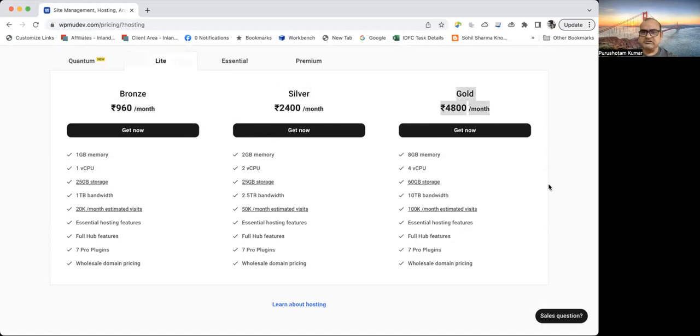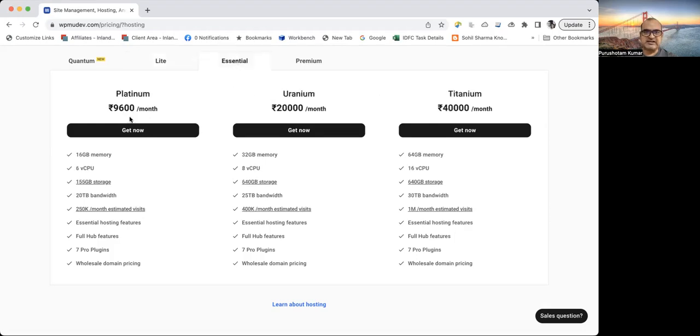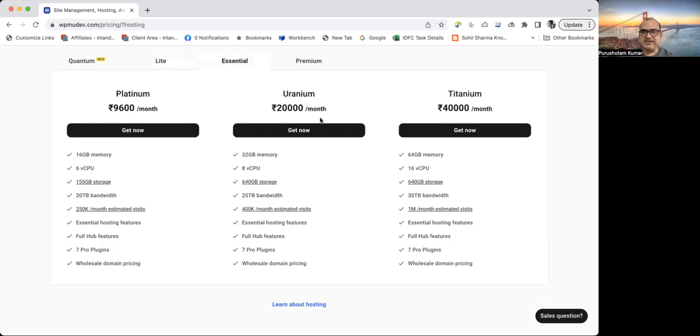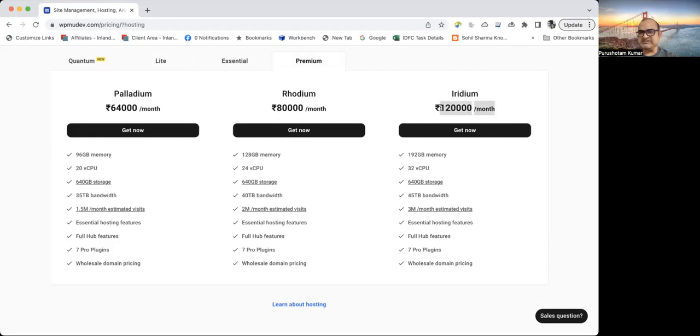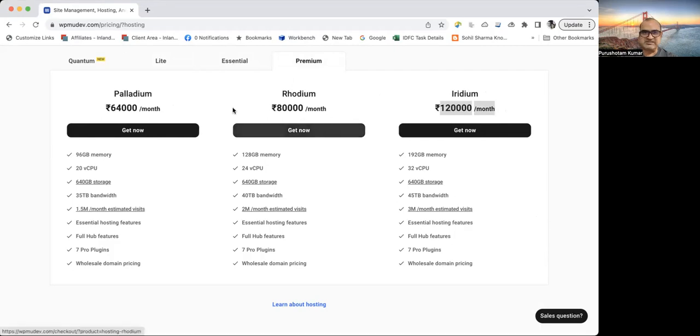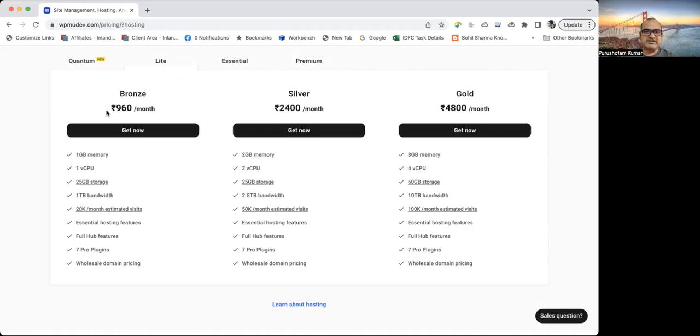And also they have a very good support system. They have a very good support team. You can also get in touch with their team and resolve your queries. So it has also this thing, platinum and uranium and titanium packages. I believe it is for very heavy business needs. And then this is palladium, rhodium and iridium. So this is like 120,000 per month. So this is really very high, but I don't have that much big business. I have this one 960 as my hosting plan.